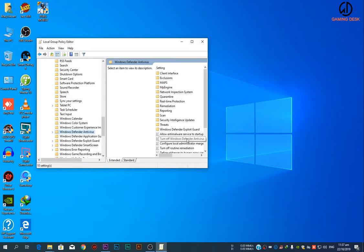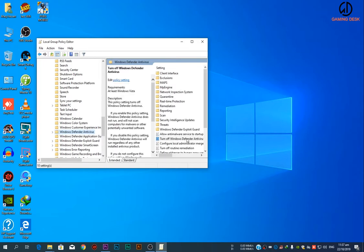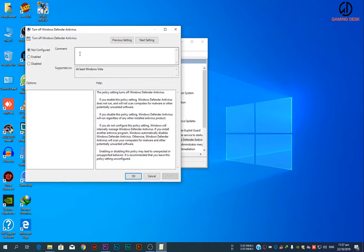Double click on Turn Off Windows Defender. Check Enabled. Hit Apply and then OK.